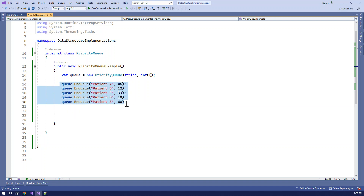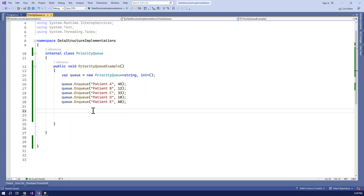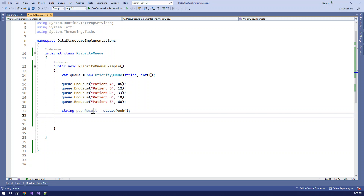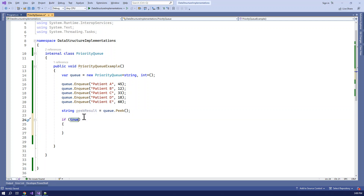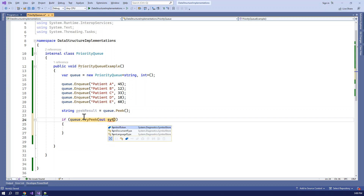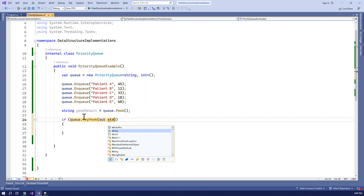The data in the heap is ordered: 18, 33, 45, 60 - the order is maintained automatically. The peek operation returns the root value - in this case the number with the minimum value. After inserting patients, the heap orders them so the minimum value is at the top. The peak result gives us the first root value. We can also use q.TryPeek for a safer approach.